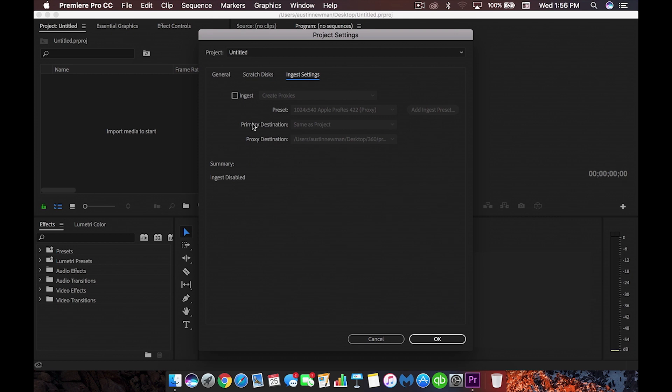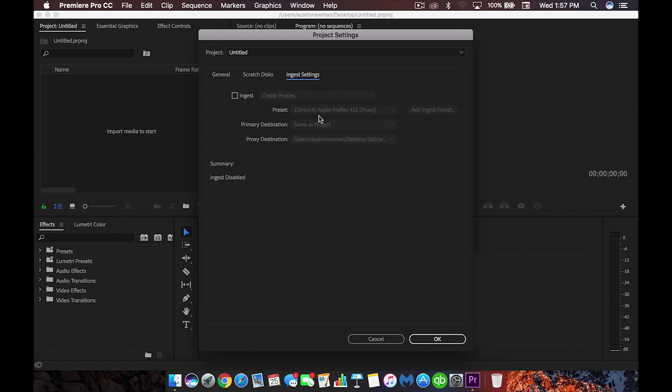Now ingest, what this is going to do is it's going to create these video file proxies from your original footage. So you'll have a 4k video file. This is going to create a temporary proxy, something for example, what we have here is 540p. So something much smaller that your computer can handle out in the field. And once you're ready to export, it's going to reattach that 4k clip and export as it usually would.